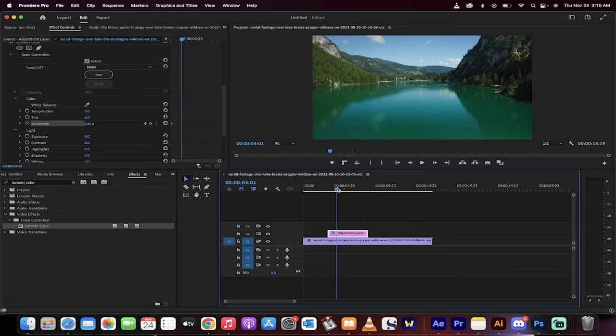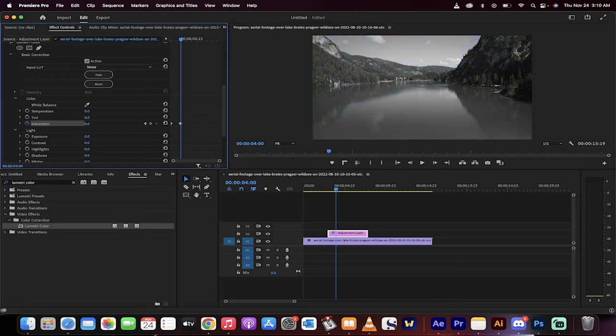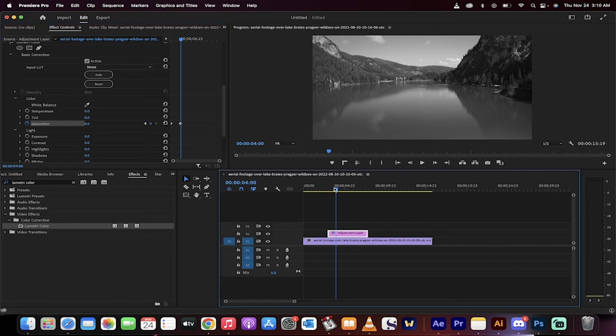And this is where I want the black and white to finish. So by this point now I'm going to take this 100 and drop it down to zero. And if I looked at it, watch what happens. Perfect, it's done.